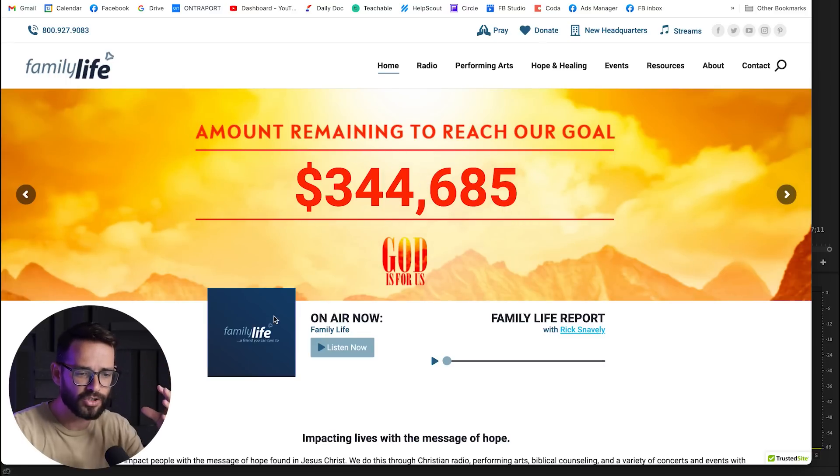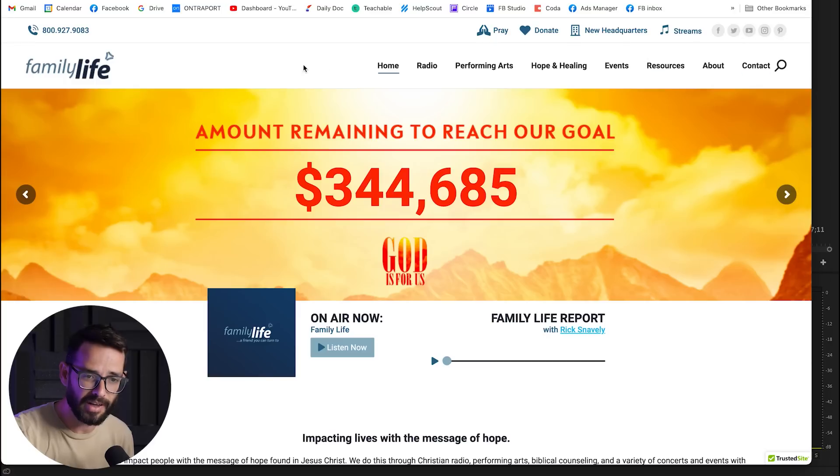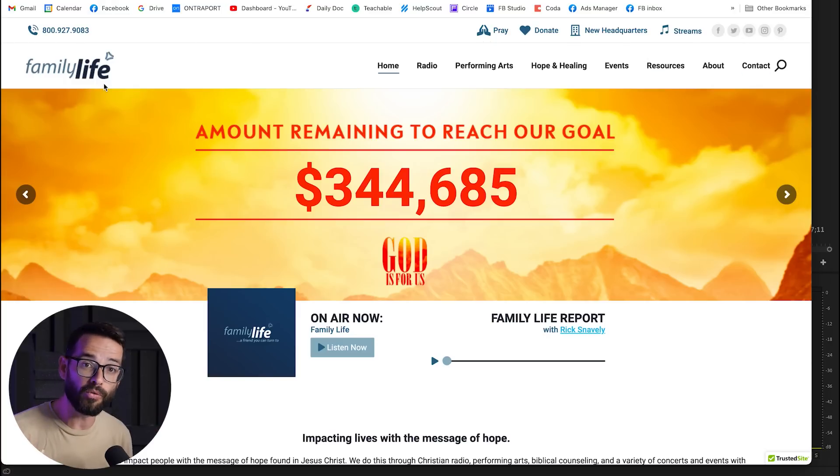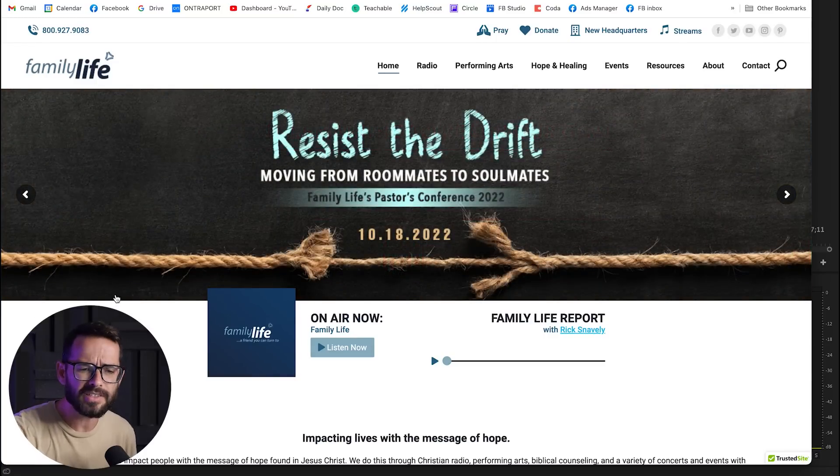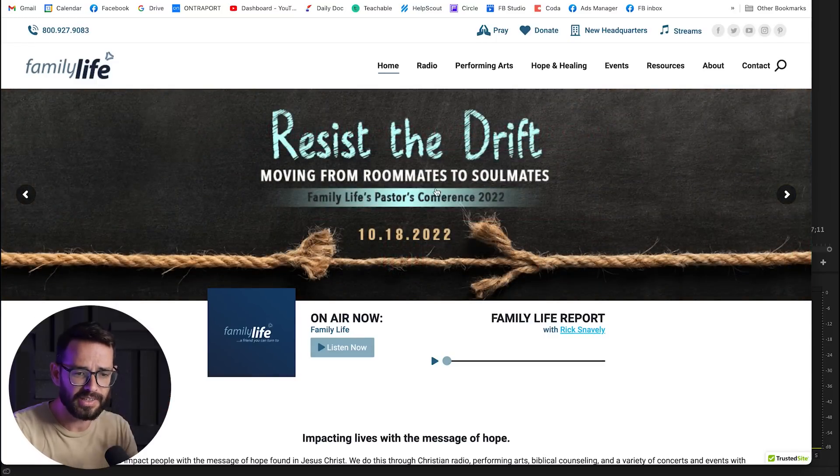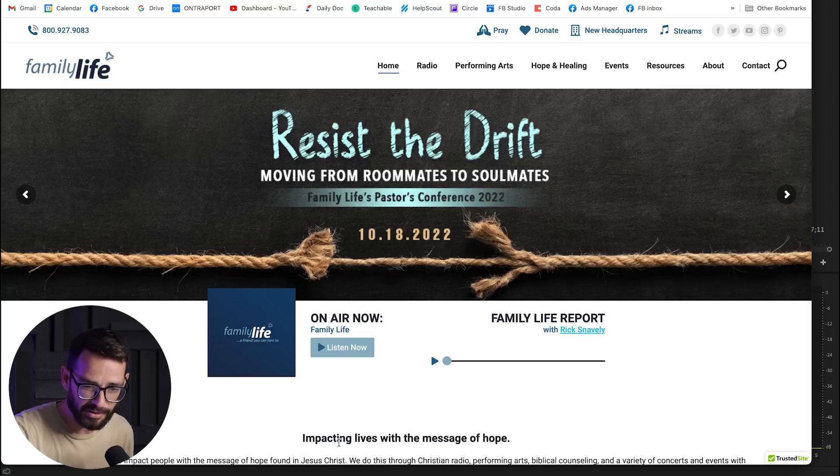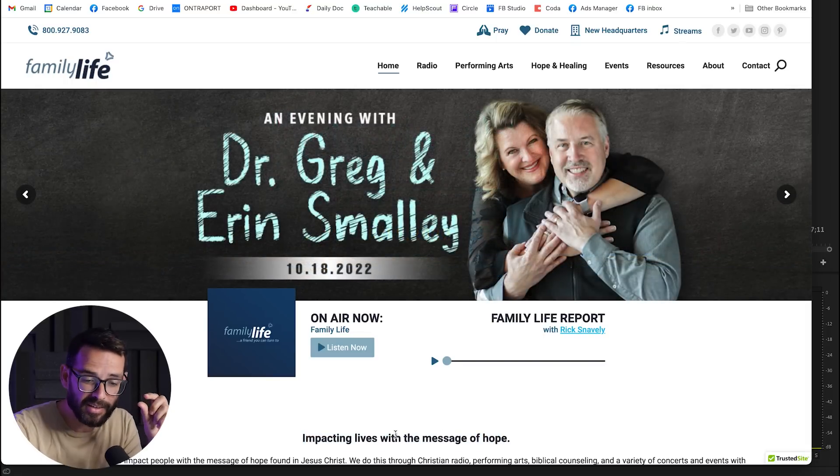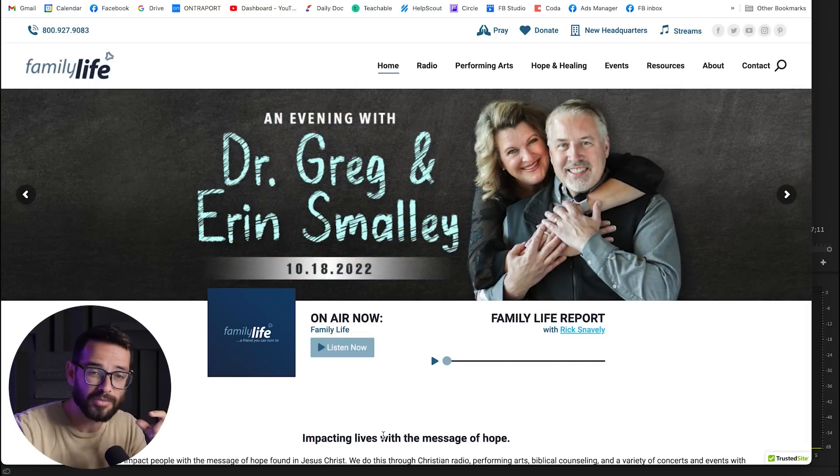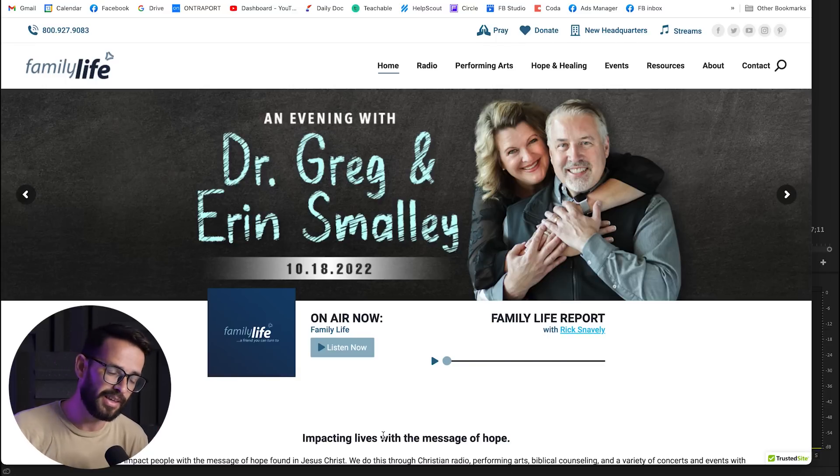The hierarchies, which means what is more important here, is not clear because everything is important. Like you have big messages, and then you have the radio here, and then you have so many things going on in the navigation, so it's just overwhelming. You don't even actually know what this website is, what do they do, because you're just seeing these events, and the actual value proposition, what they're doing here, impacting lives with the message of hope, is a tiny thing at the bottom. So we really need to rearrange the information here.